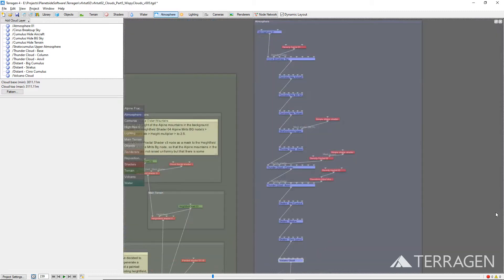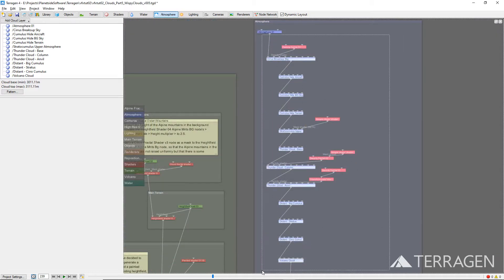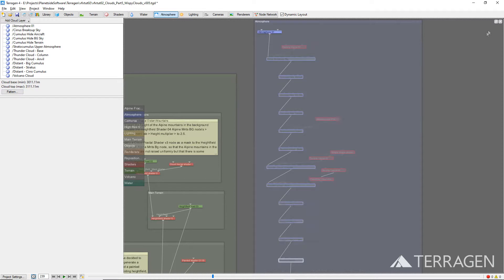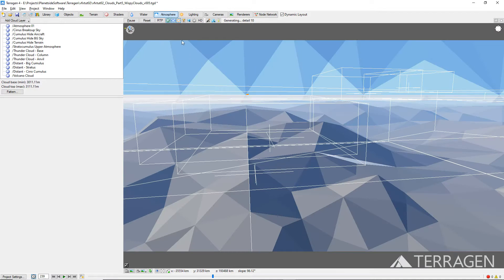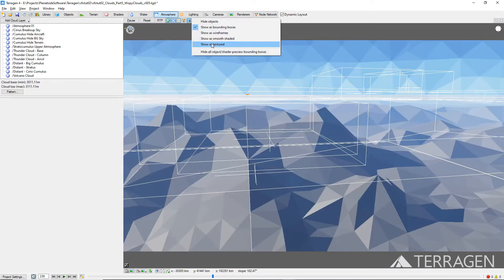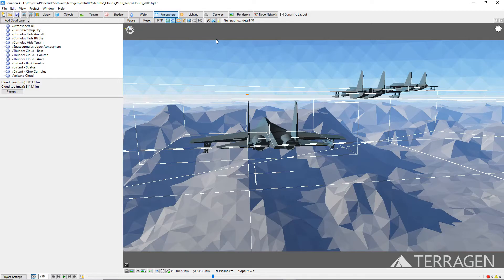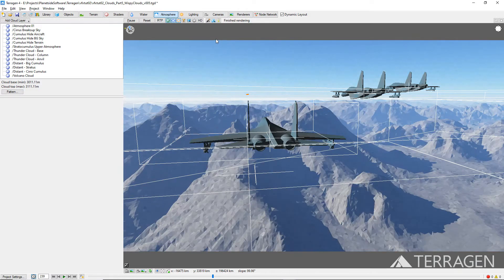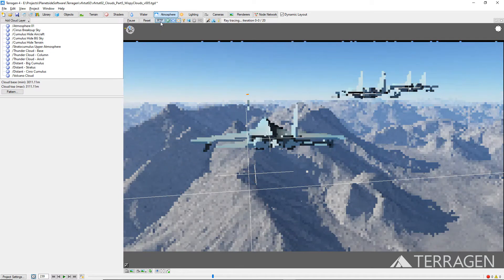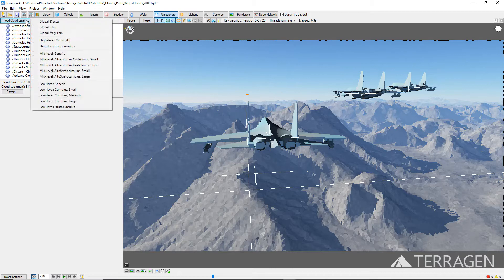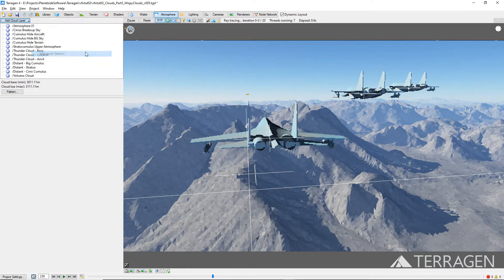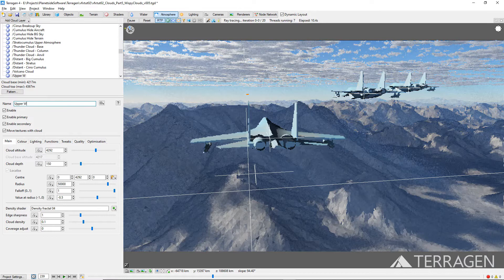For this video, we'll temporarily disable the cloud layers created in the prior videos in order to speed up the refresh rate of the 3D preview. Once the 3D preview has completely refreshed, enable the ray traced preview mode by clicking on the RTP button. We'll start by adding a mid-level generic cloud layer to the project and giving it a descriptive name like 'upper wispy clouds.'